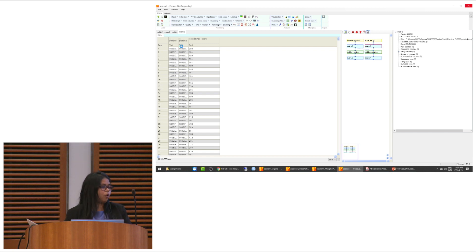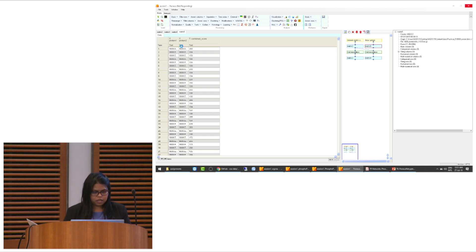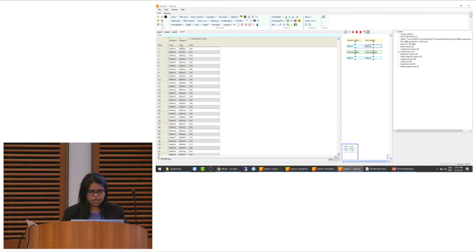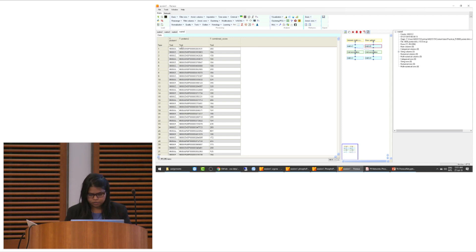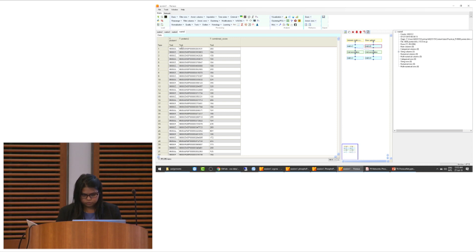For loading the STRING database, we have to go to Raw Upload, not Matrix Upload. Go to Raw Upload, select, and then select the STRING database file. This file is not tab-separated but space-separated, so split the columns by space and then click OK. It will take some time because it's a huge database containing all protein IDs.